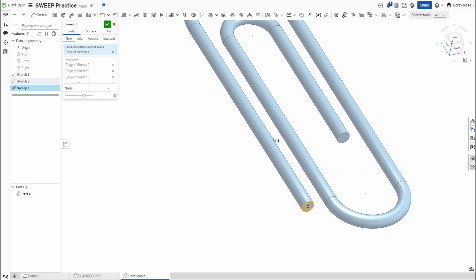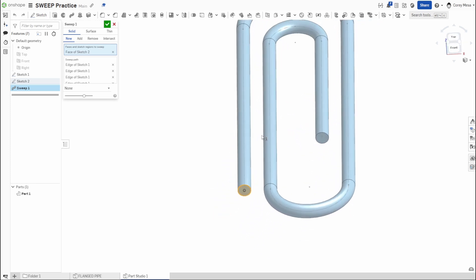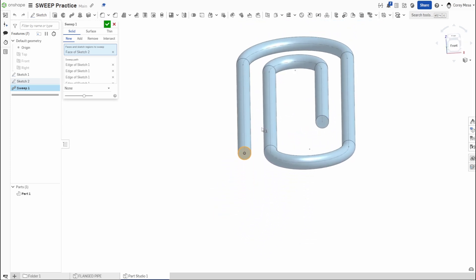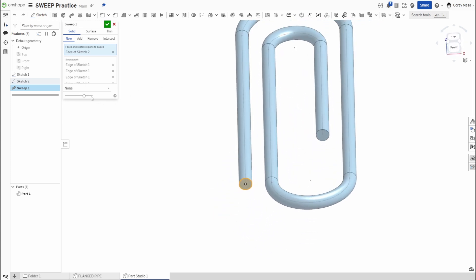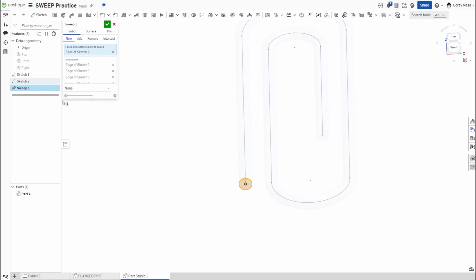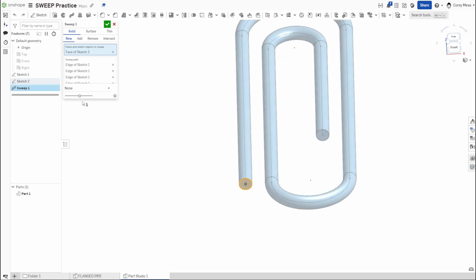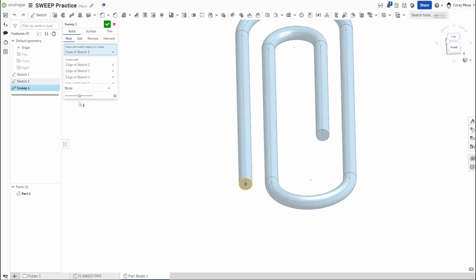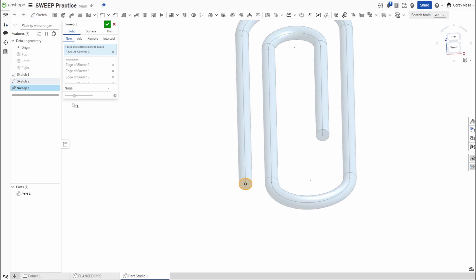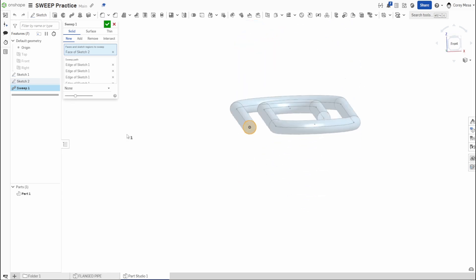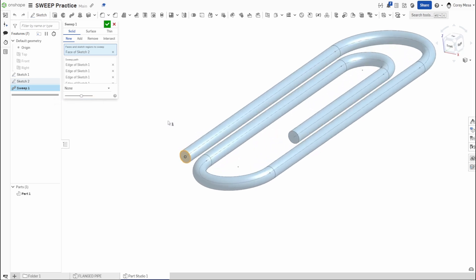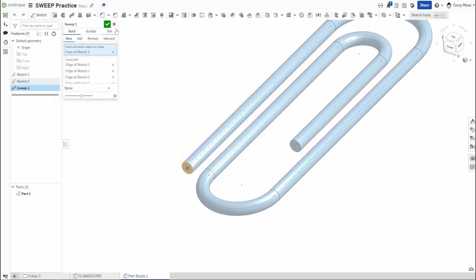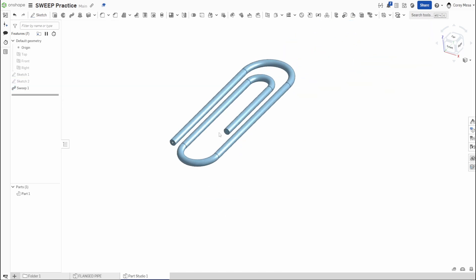So you'll see now I have my nice 3D shape of a paperclip. Now, just like everything, these sliders down here at the bottom will show you the transparency. Sometimes it's easier to see the lines in some drawings. Sometimes there's so much stuff going on it's kind of hard to see what's there and what's not. So if you need to slide that slider, that'll get you there. But essentially we now have a paperclip.